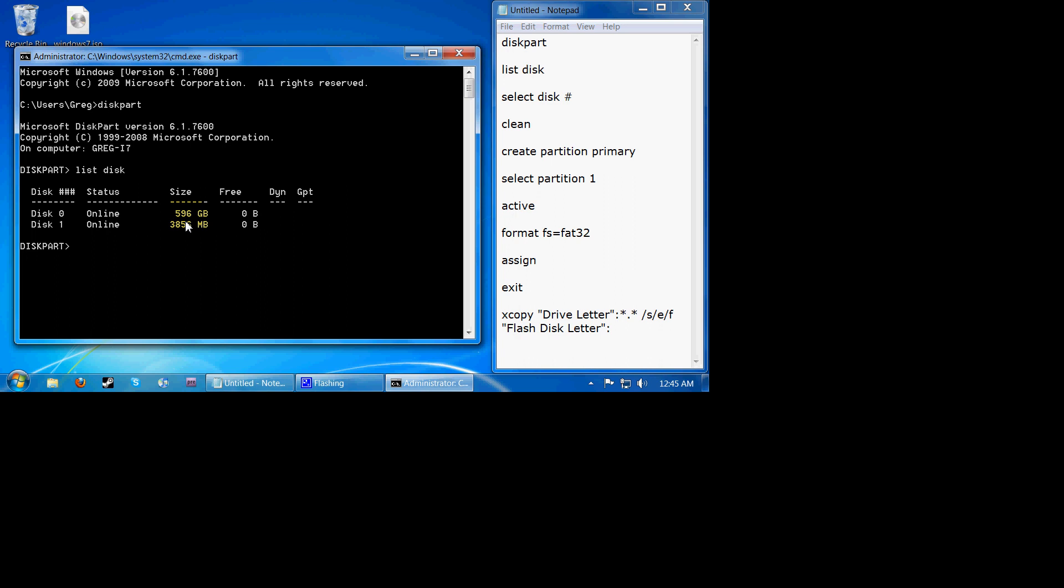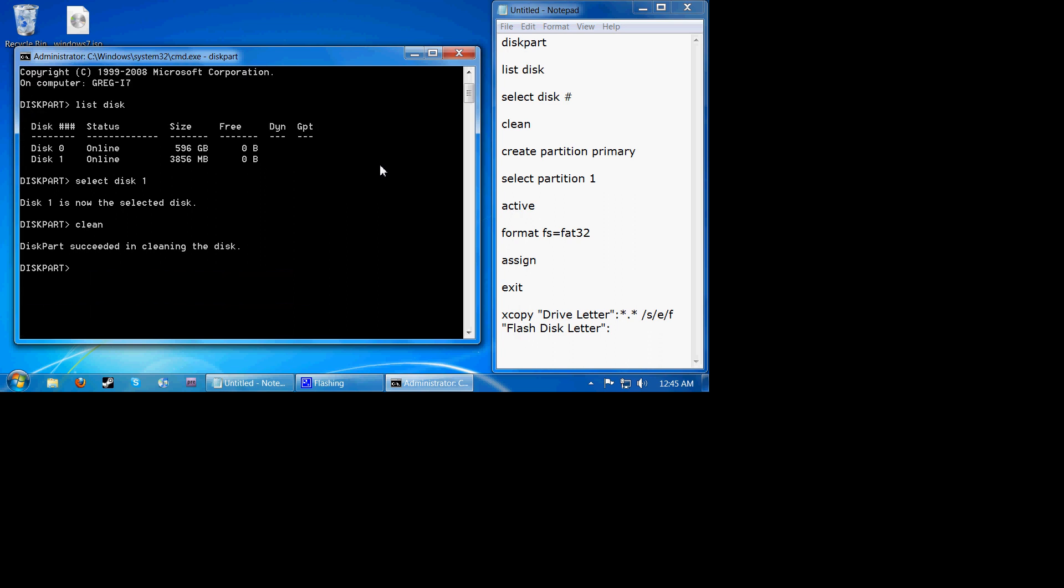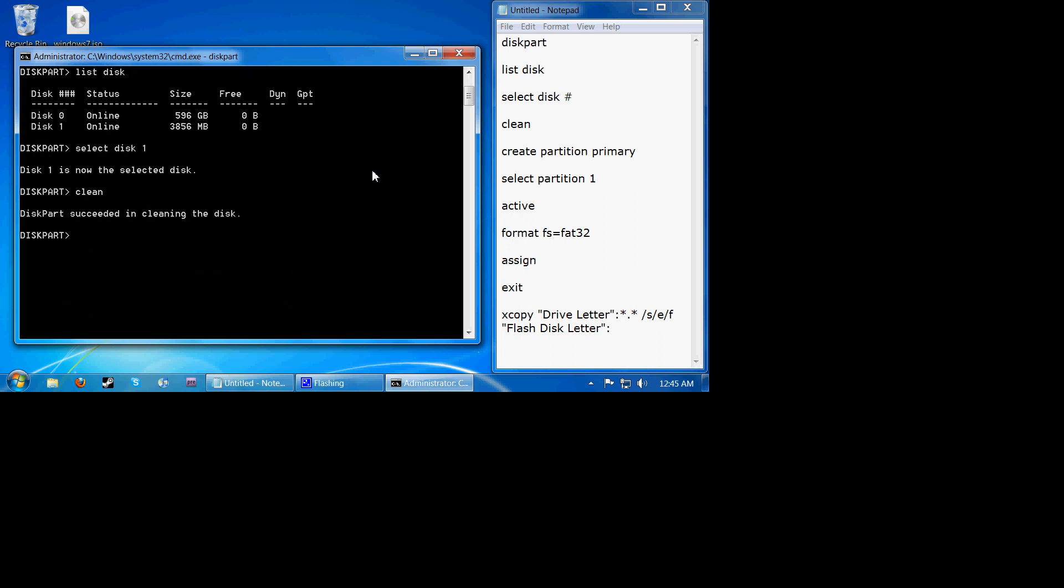So now I'm just going to type in select disk 1. Now I'm going to type in clean. Now I'm going to type in create partition primary. Now I'm going to type in select partition 1. I'm going to set that as active.